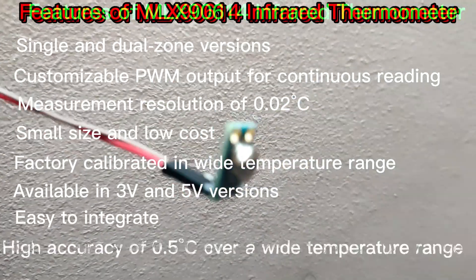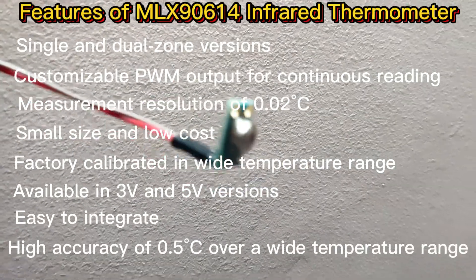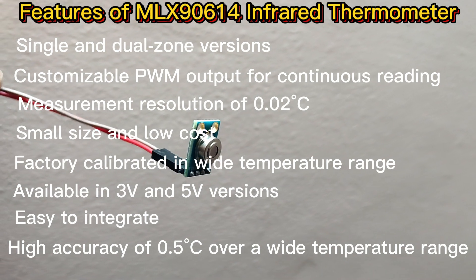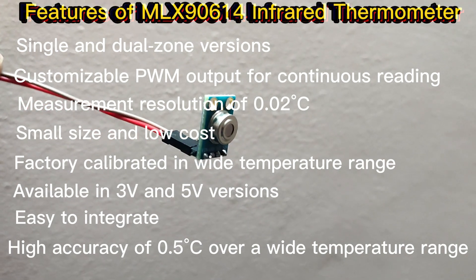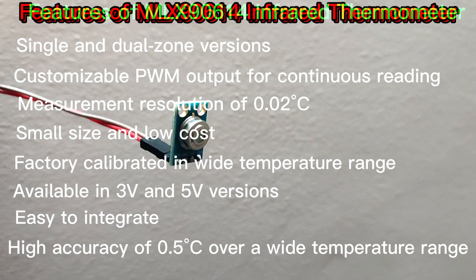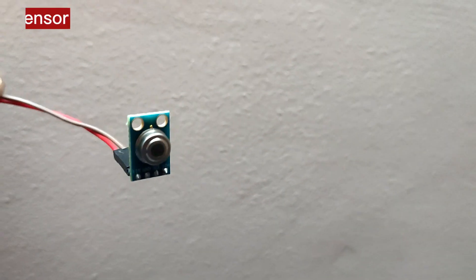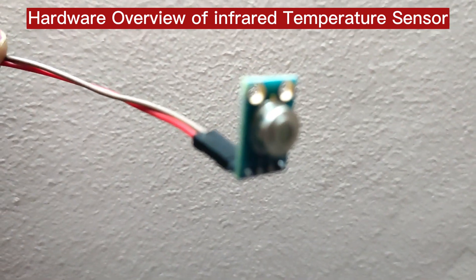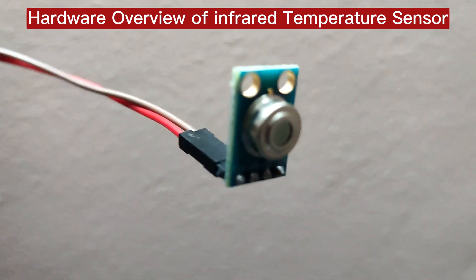Easy to integrate, high accuracy of 0.5 degrees Celsius over a wide temperature range. Now let me talk about the hardware overview of this sensor.